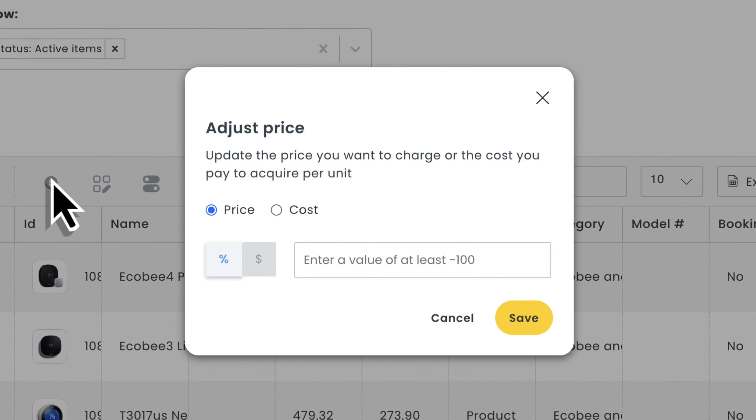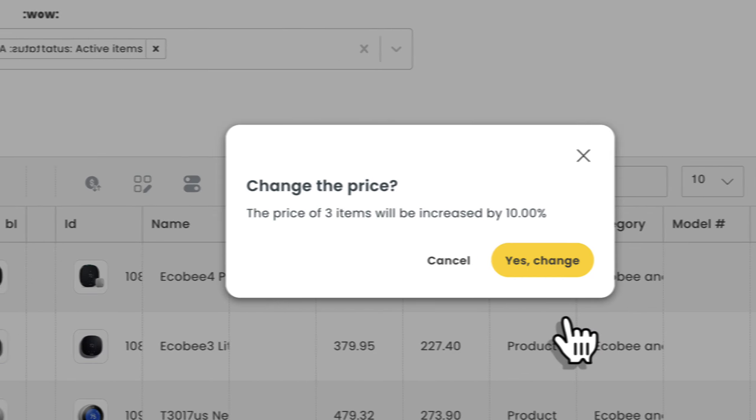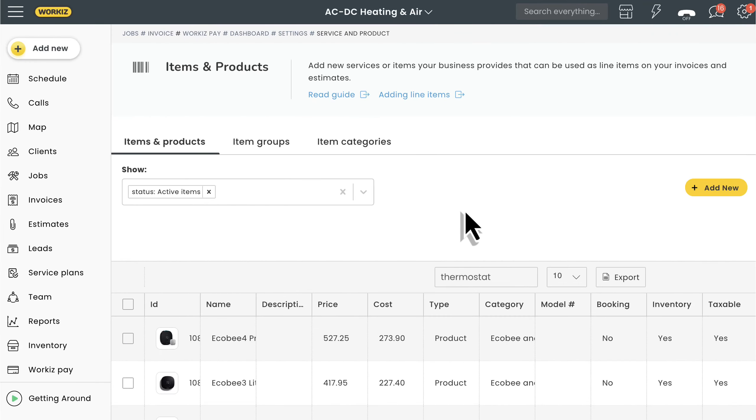You'll be asked to choose between the price you want to charge or the cost you pay to acquire these items per unit. You can also choose between percentage or dollar-based adjustments, making it easy for you to mark up or discount certain items as needed. Positive numbers result in increases, negative numbers decreases. Easy stuff. We'll bump all these items up in price by 10 percent.